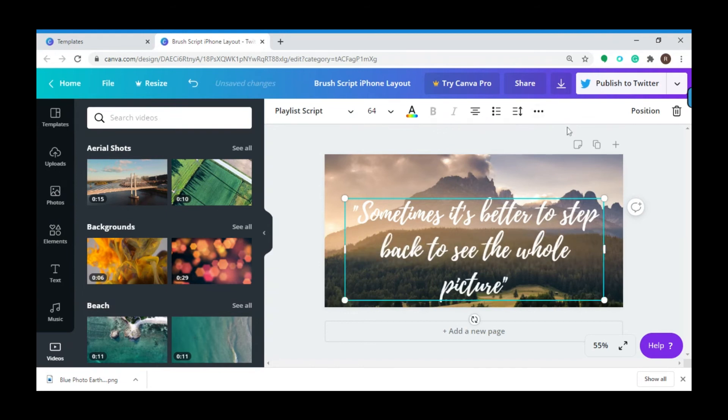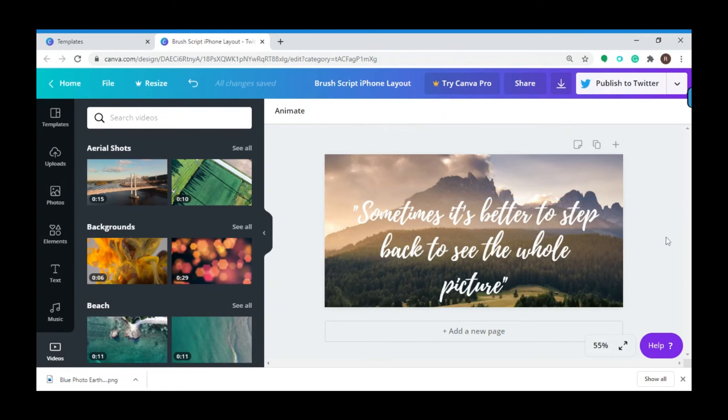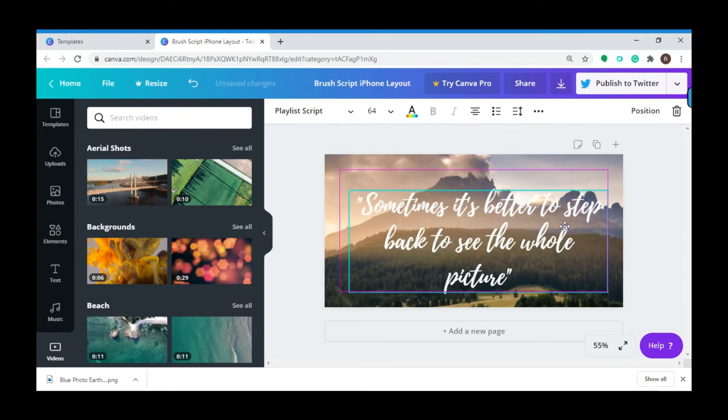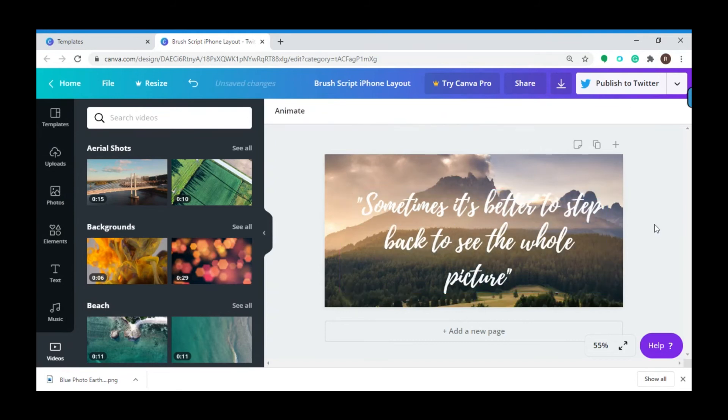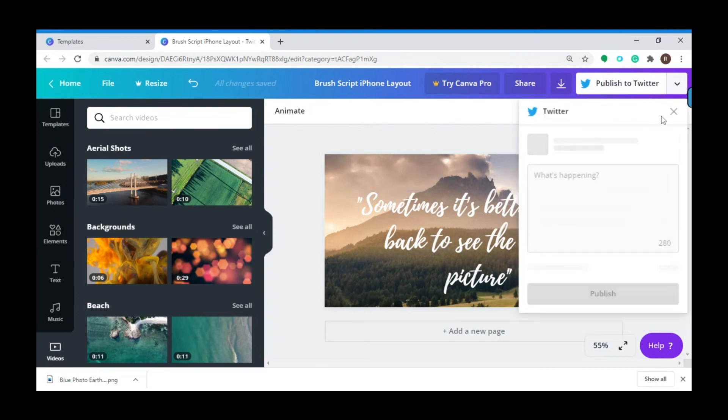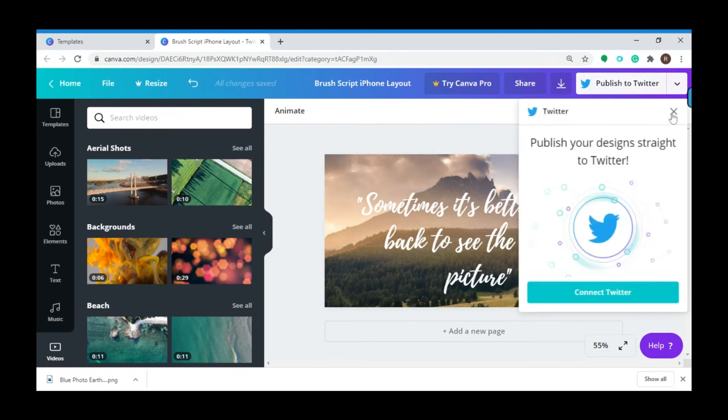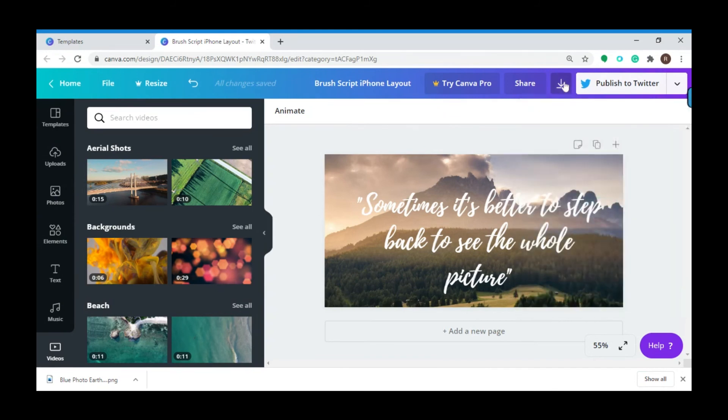After you're done with your edits and you're happy with it and want it published on Twitter, you can do so by clicking the button right here and link it with your Twitter account. If you want to do it later, you also have the option to download it.